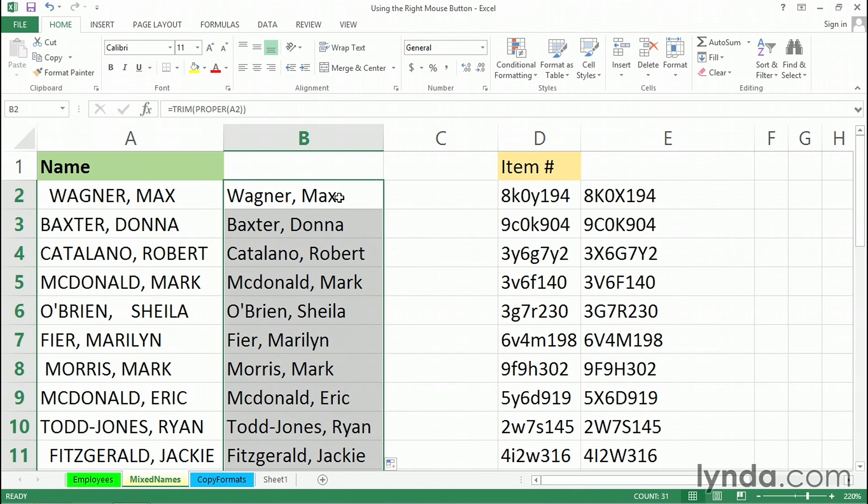If we delete column A, these formulas have nothing to refer to, so we can't do that. And if we erase the content of column A, same problem.